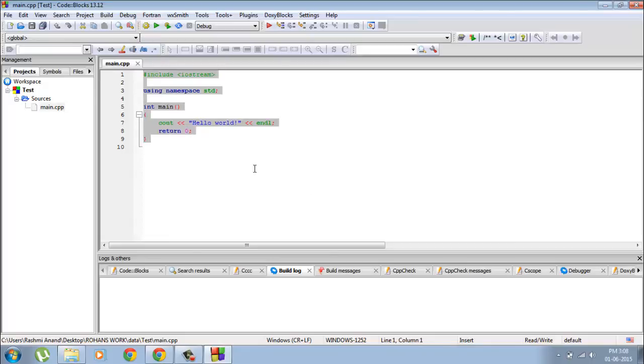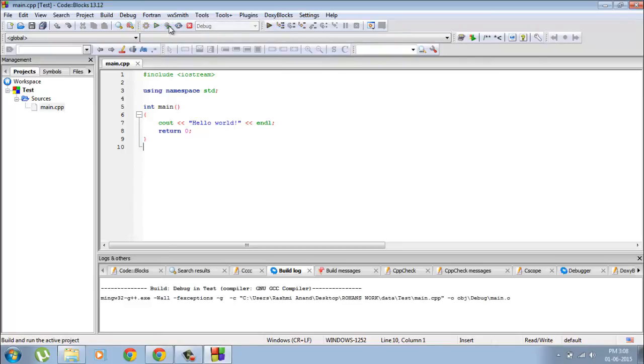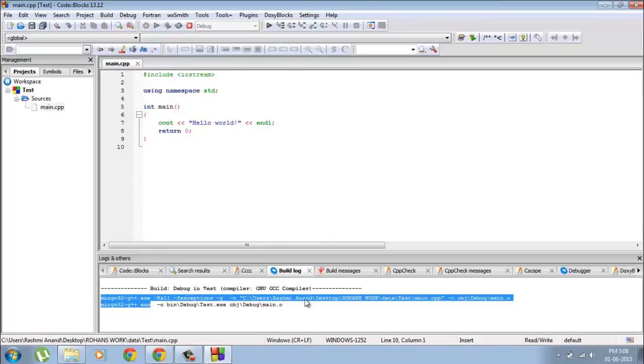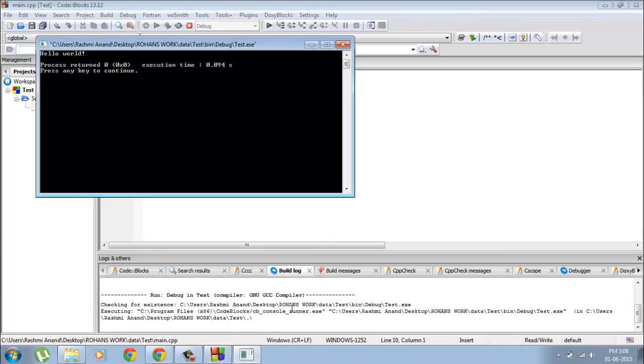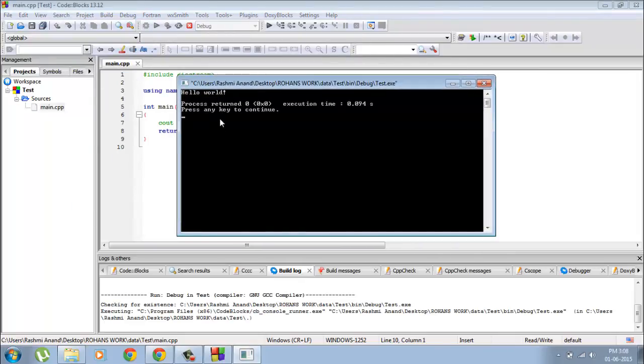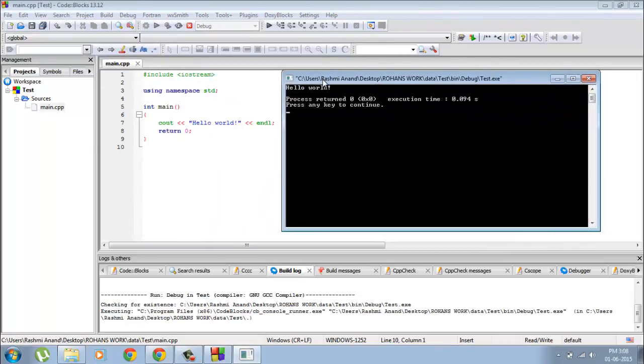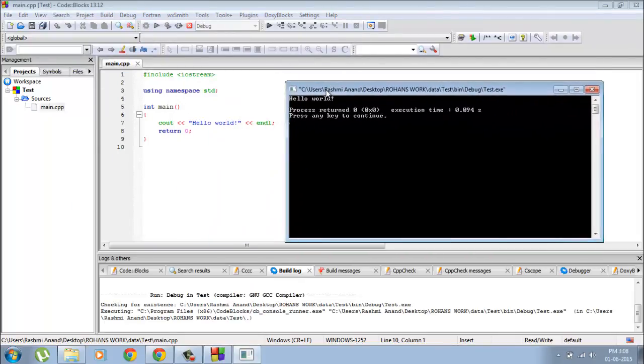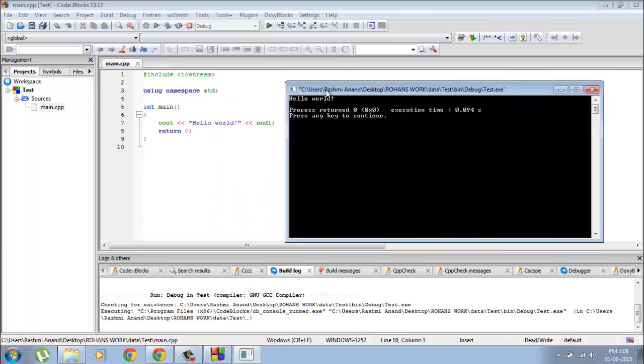You click on this little icon over here, the build and run button. There we go. You'll see over here it will start building and this should pop up. You see it prints out hello world and the program is running.